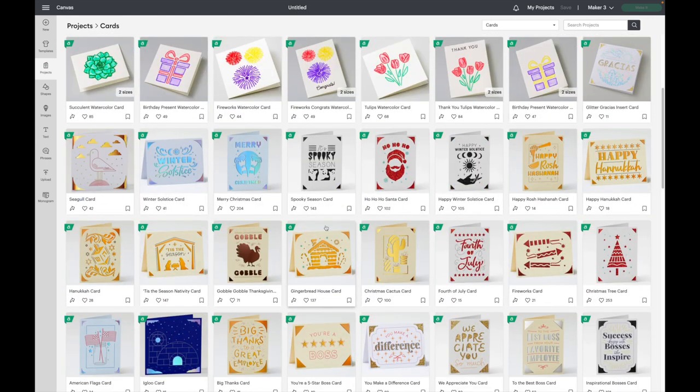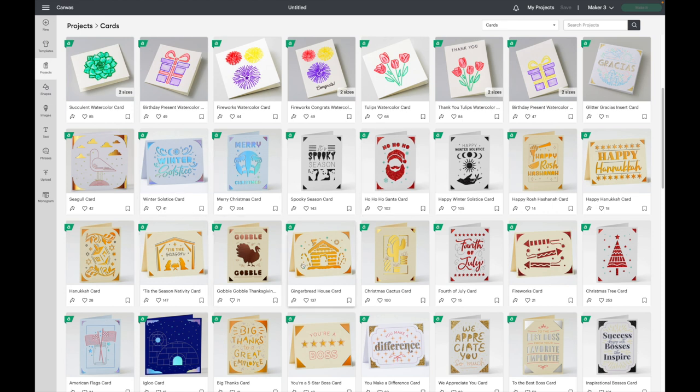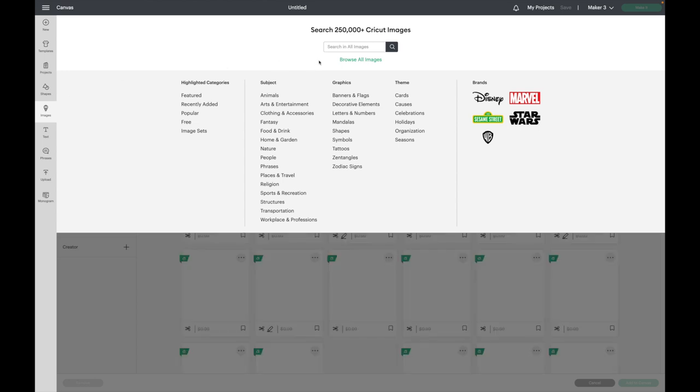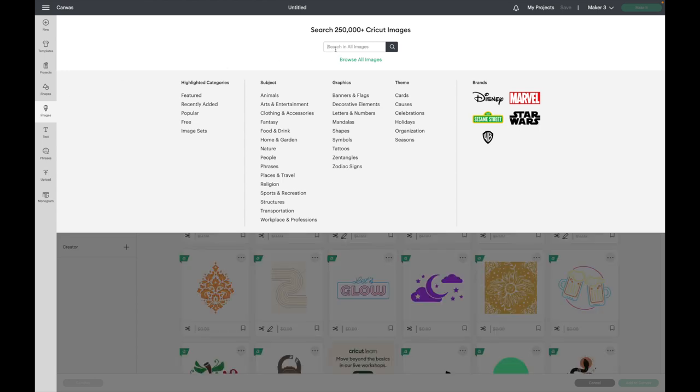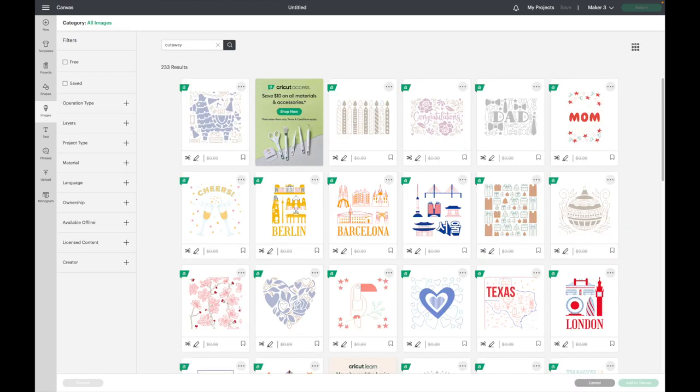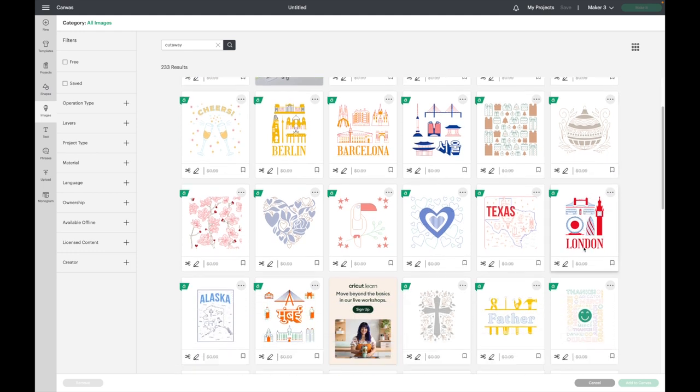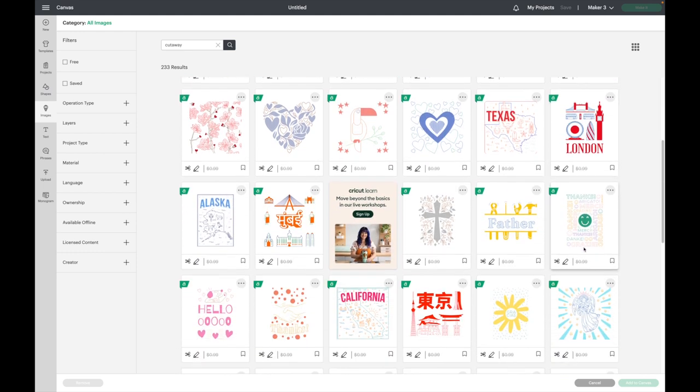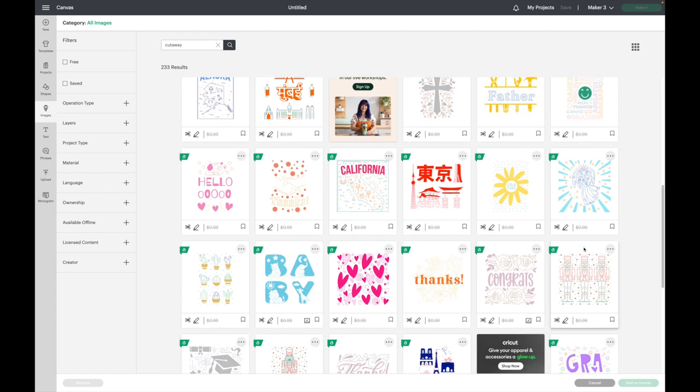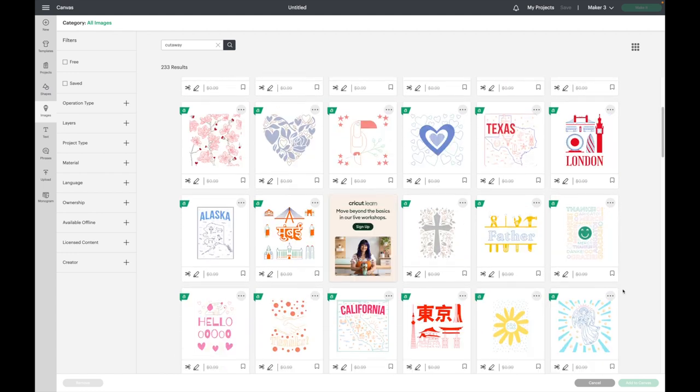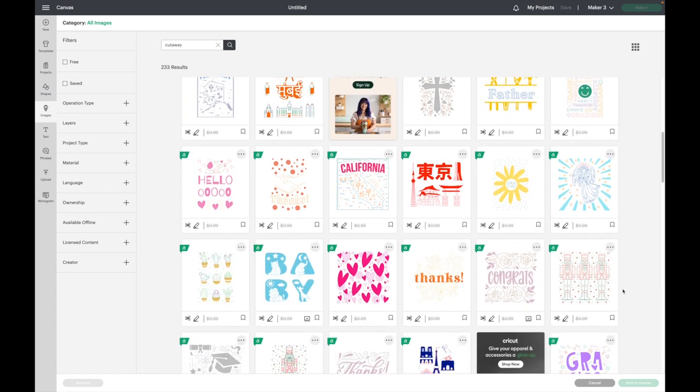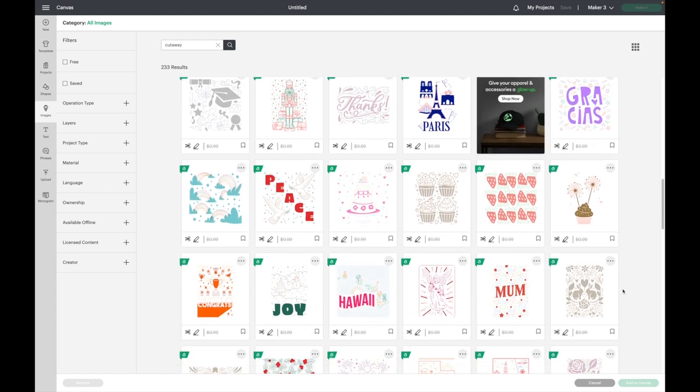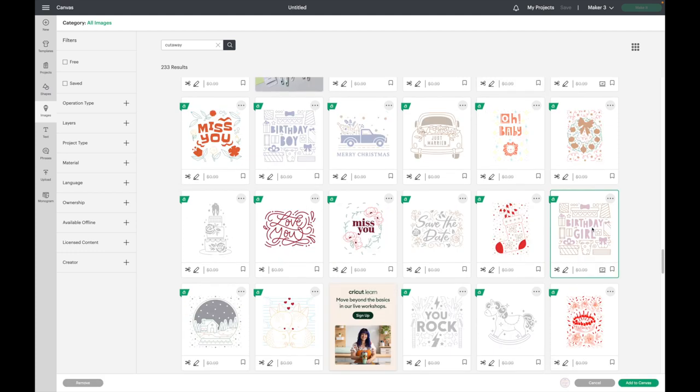The first card that I'm going to be making is a cutaway card, and as you can see, these are insert cards because they have the four cut corners here, so I'm not going to be using one of these cards. What I'm going to do is go over to my images, and I am going to type in cutaway. In here, it'll pull up a ton of images that you can choose from to use for the cutaway cards. I'm just going to search for a birthday one. Here's the one I'm going to use, and I'm going to add it to the canvas.